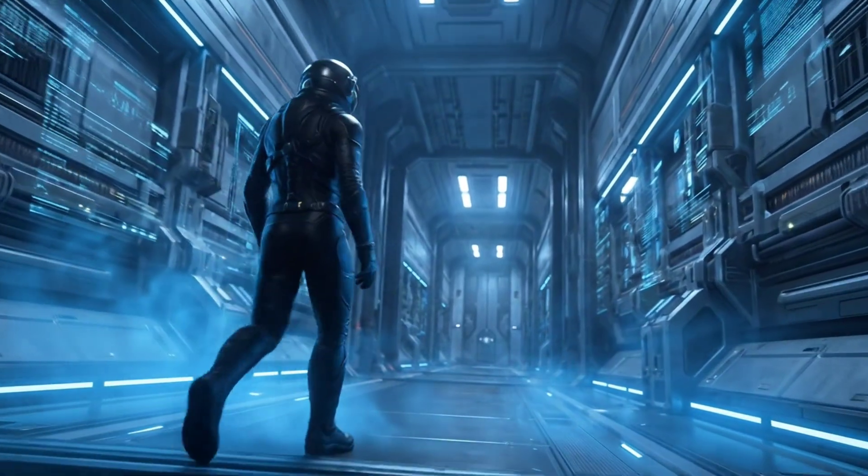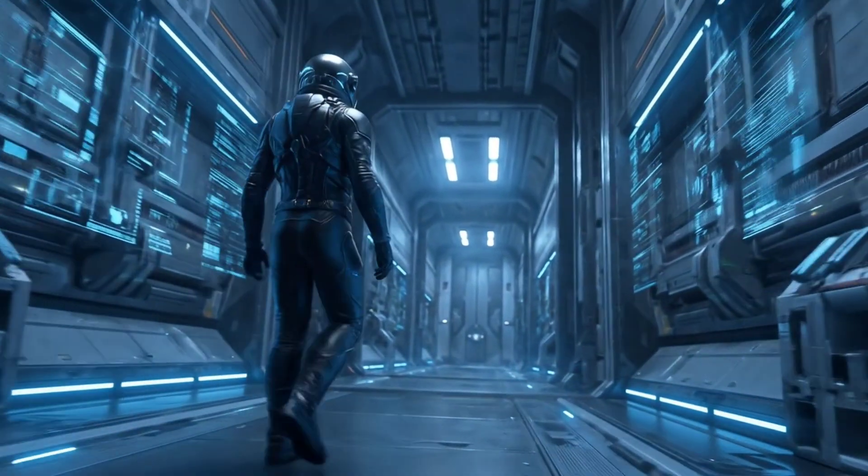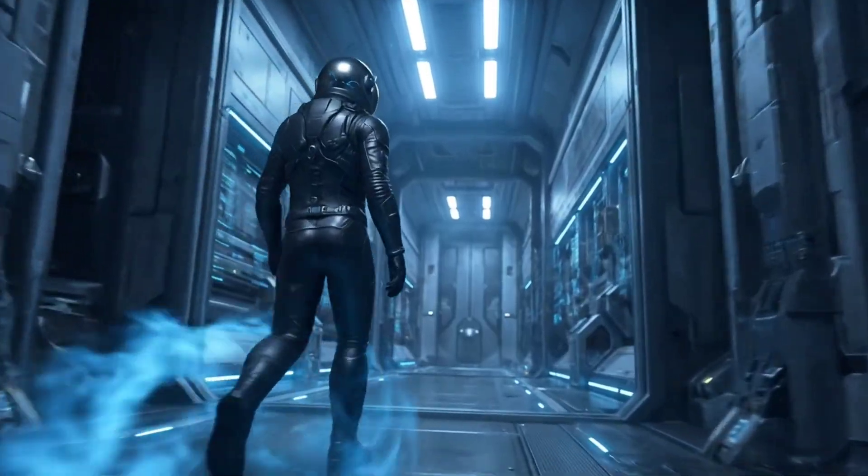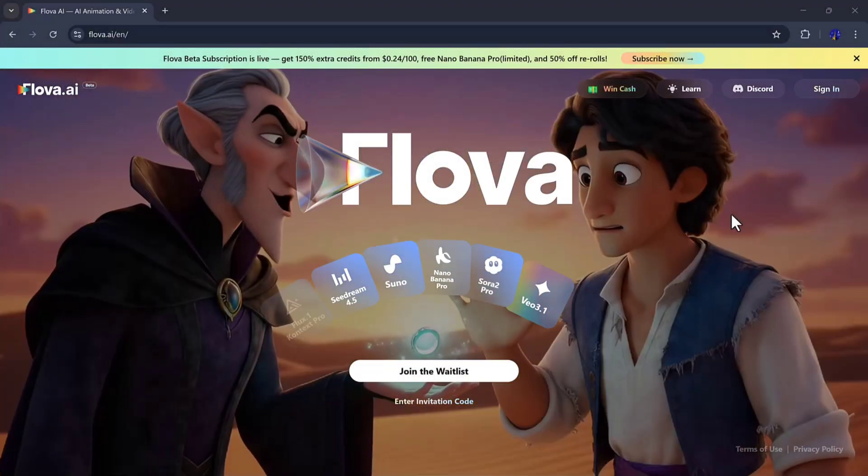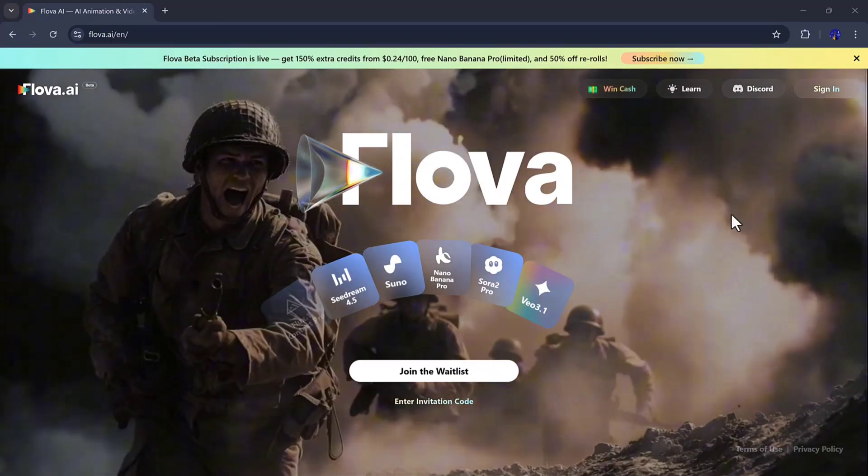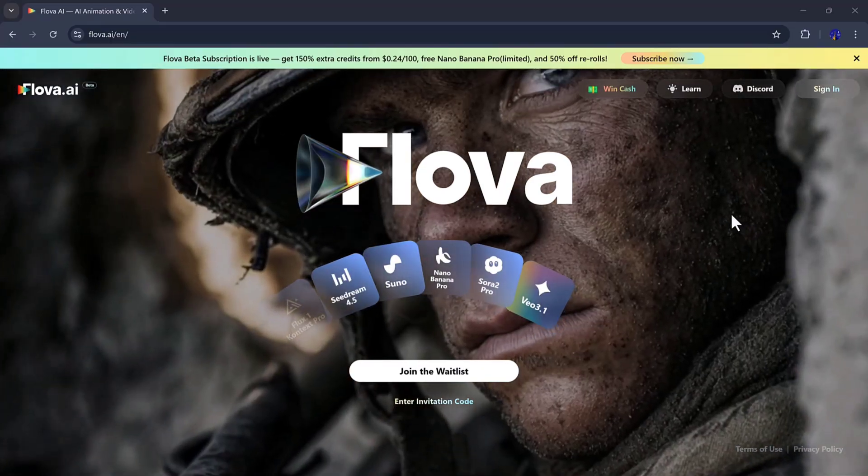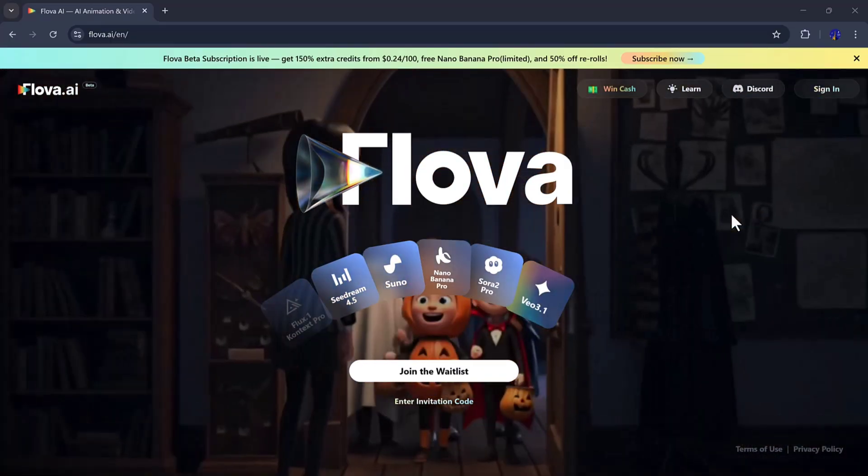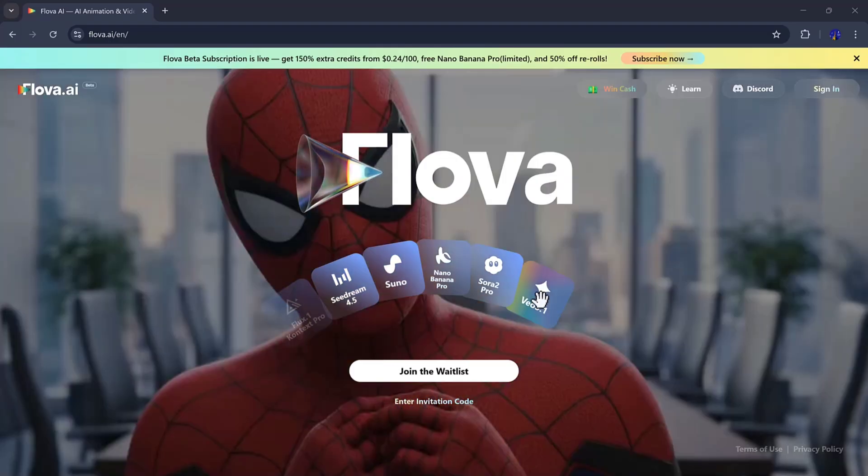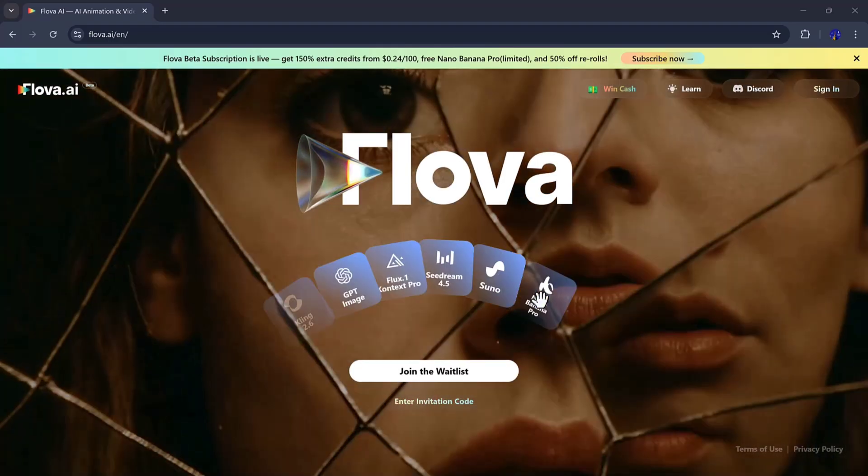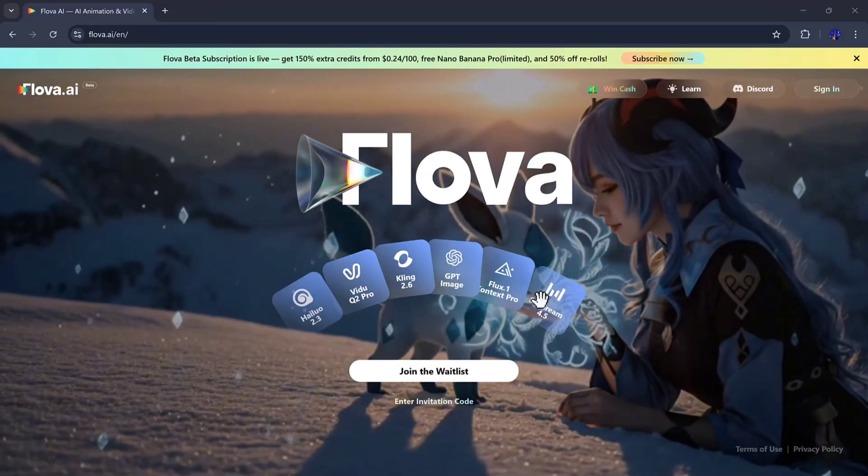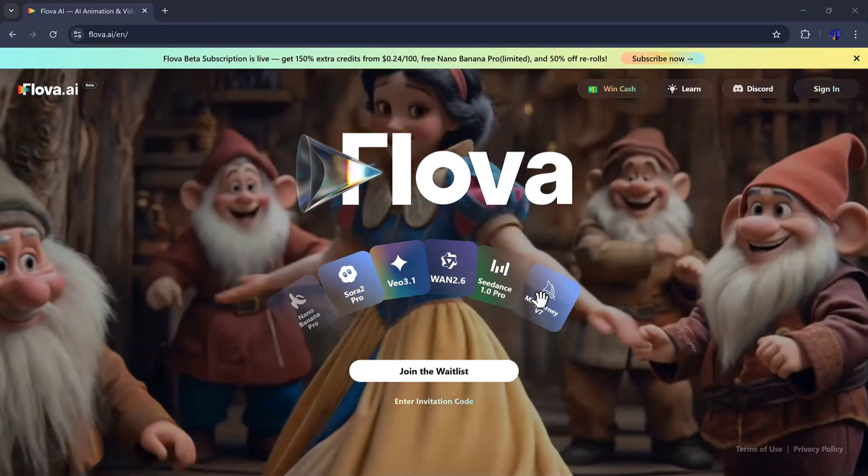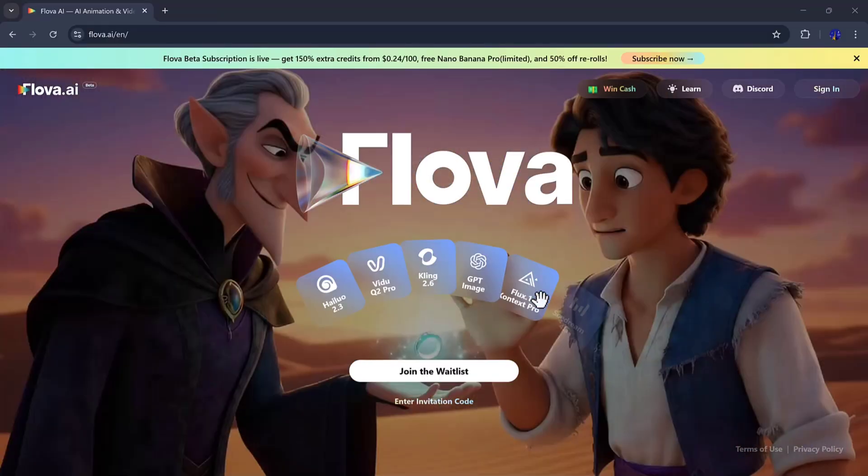Hey everyone, welcome back to my channel. Have you ever imagined stepping into a world where you could create epic movie scenes with just your words? Where a single text prompt can transport you to a futuristic spaceship, or into a deeply emotional romantic moment, all in stunning 4K? Well today, I'm going to show you how, using Flova.ai, an AI tool that can turn your imagination into cinematic videos faster than ever before.